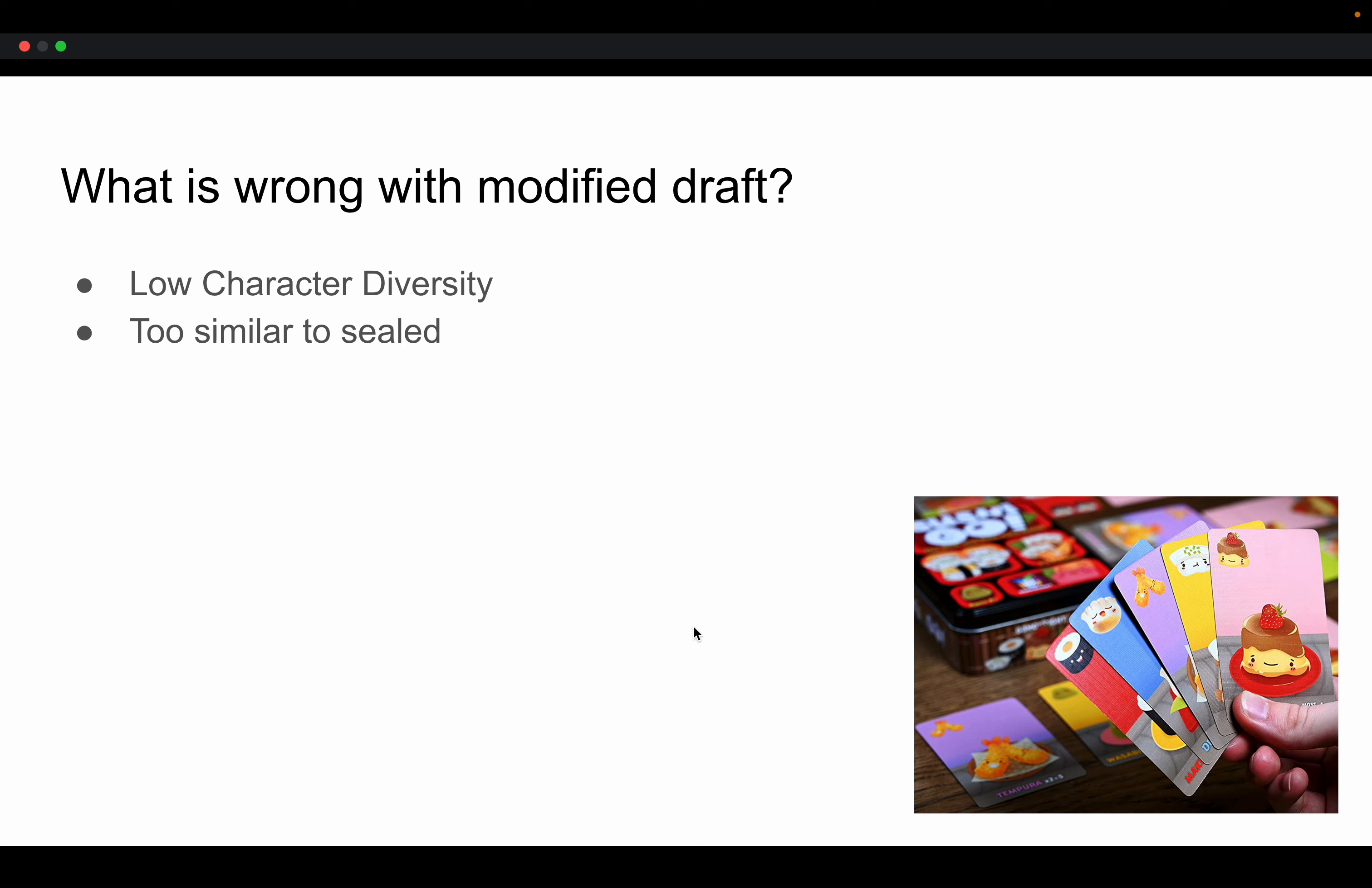Another thing is, it is very similar to Sealed. A lot of the times you play Modified Draft and you're picking basically a pile of good things that are just good rather than synergistic things because you're not caring about a specific symbol, so you don't have to make hard choices about a symbol that you're not looking for. And so you can just take the best cards from every symbol and run a pile of good stuff.